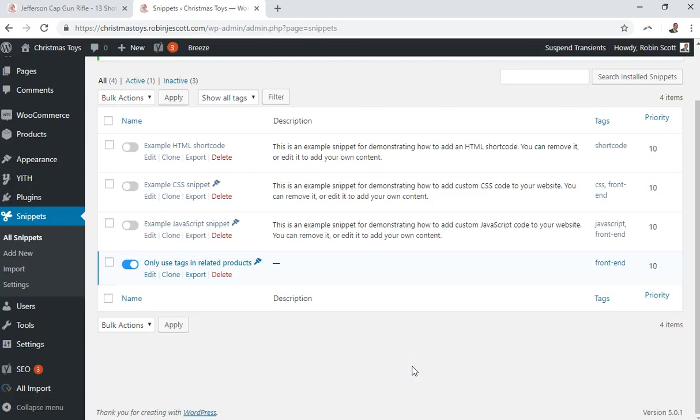Hi, it's another day and time for another WooCommerce tutorial from Silicon Dales. Today I'm going to be looking at the Christmas toys microsite that I've made — I've been running lots of tutorials based on this microsite — and what I'm going to do today is describe how to improve upon the related products that show in WooCommerce.